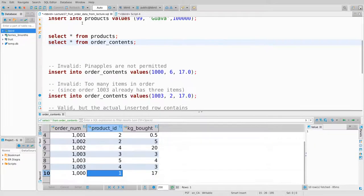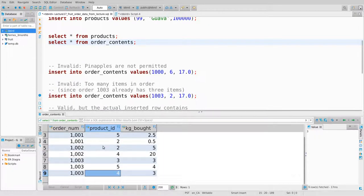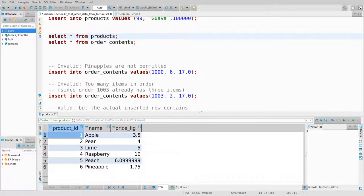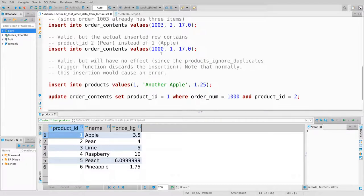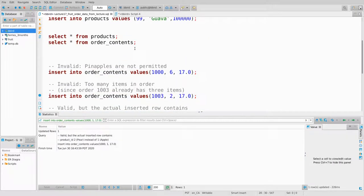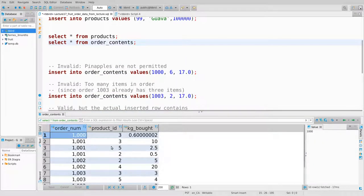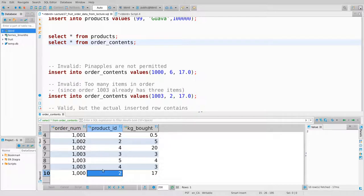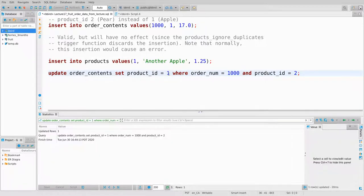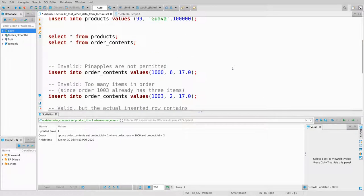Be very careful that this before trigger is only before insert — not before update — otherwise it'll call itself recursively. So I update products and set name equals new.name and price_per_kilogram equals new.price_per_kilogram where product_id equals new.product_id. Whatever product_id you gave me, I turn the whole thing into an update.